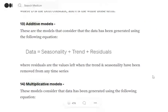Hi everyone, today we will try to understand what is the difference between additive and multiplicative time series models. If you have worked on time series, you must have used the function seasonal_decompose, which helps us to detect trend, seasonality, and residuals. But there is one more parameter that you can provide: whether the model is additive or multiplicative.